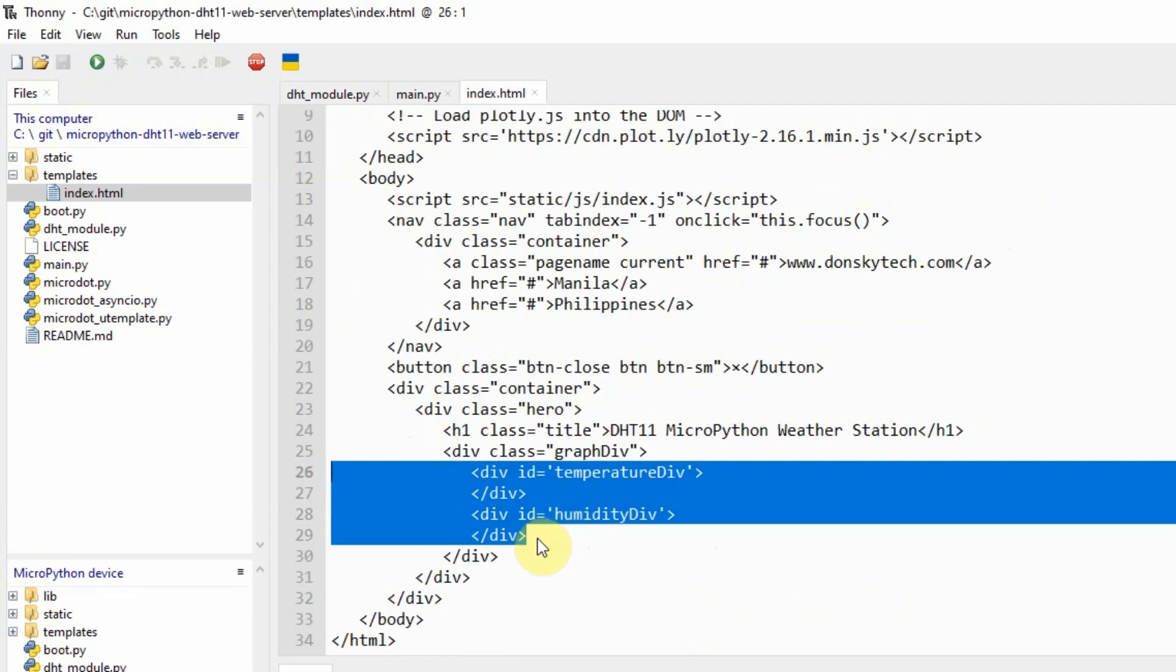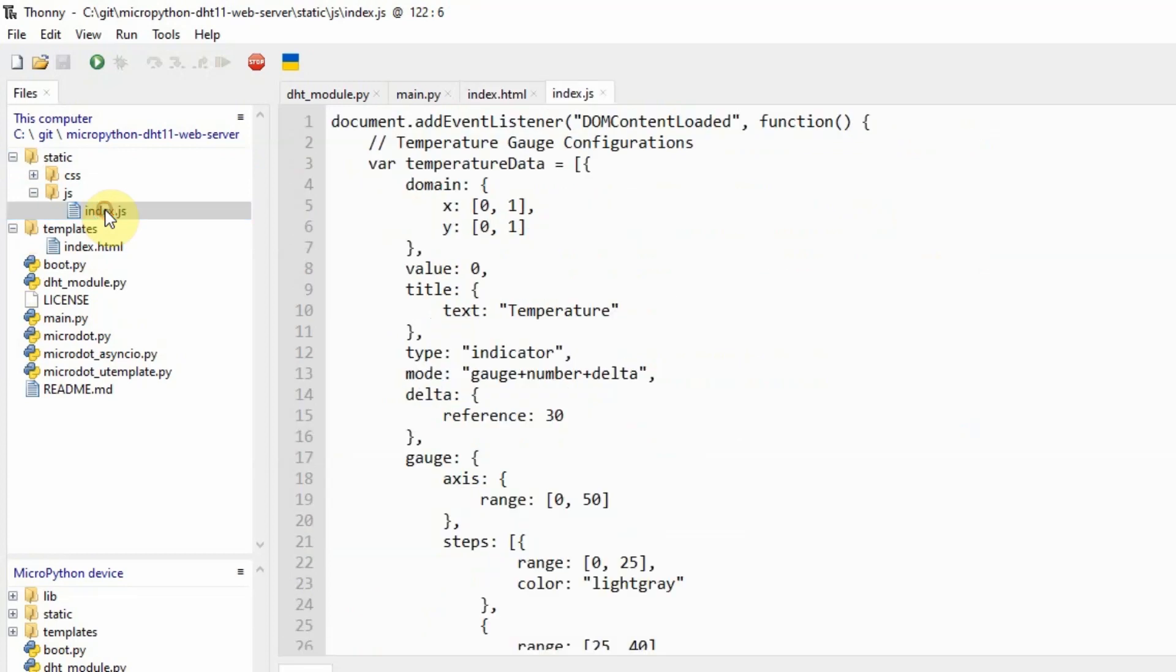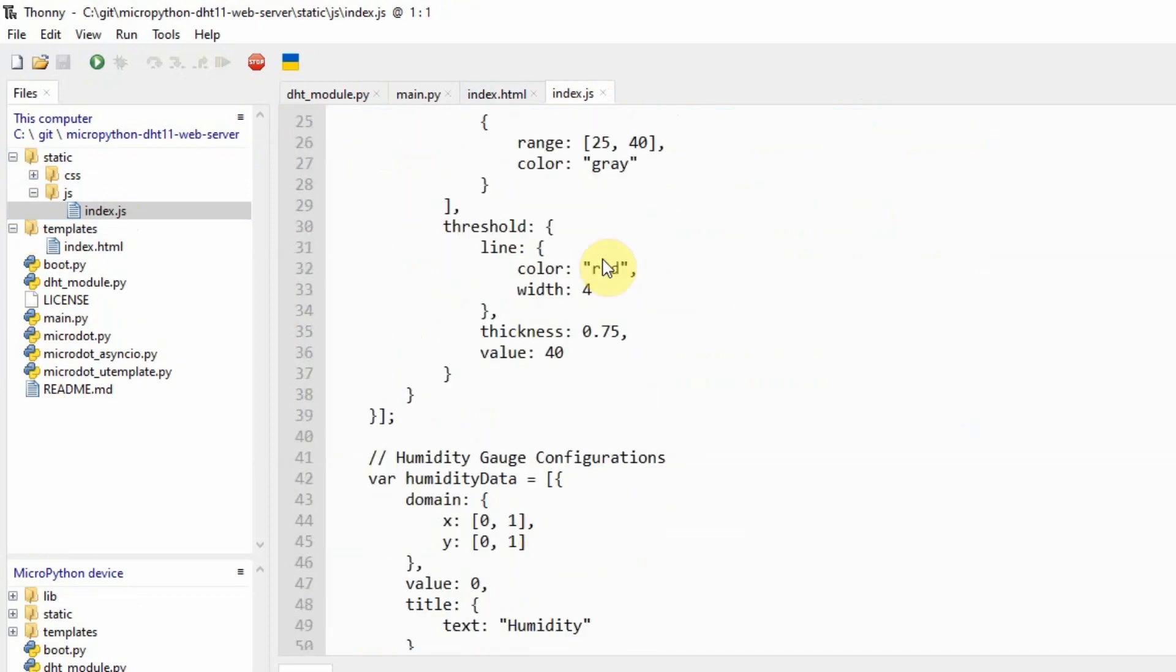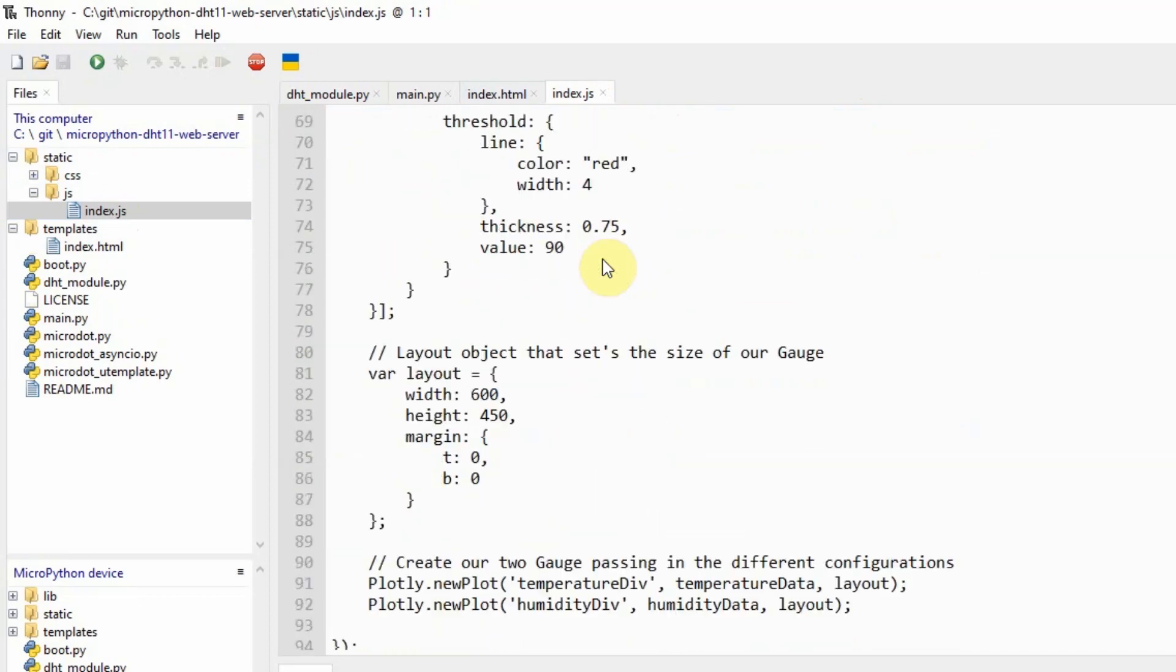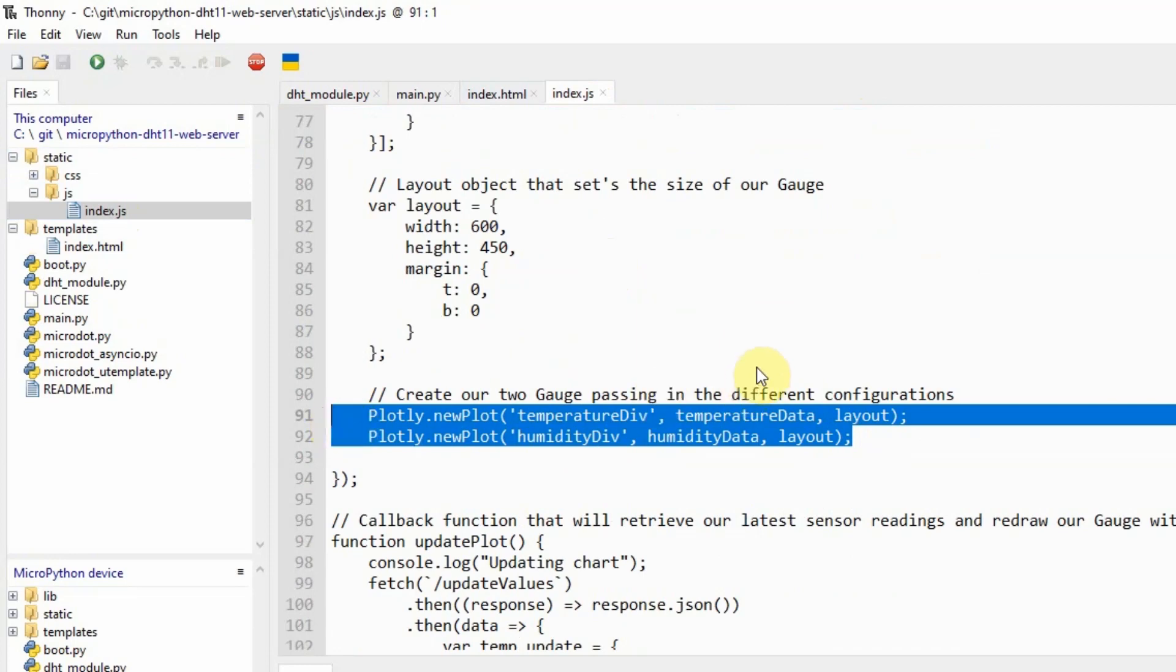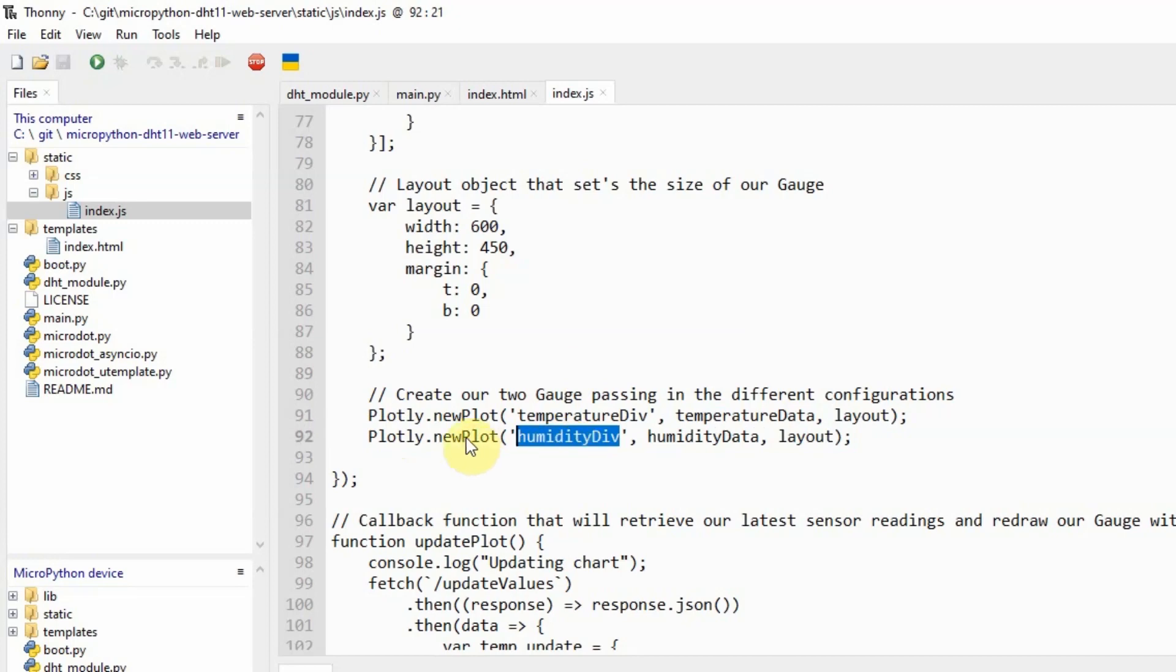That's because the graph or the gauge that is being drawn is done through another file called the index.js. The index.js basically is the file that is being called when our web page loads. In this file, you would notice that there are two methods here that call plotly.newplot. Plotly, by the way, is the JavaScript library that we are using to draw our gauge. By calling the newplot method, we are able to draw the temperature div and the humidity div. The details about how plotly works is explained in the description in the companion write-up of this video.